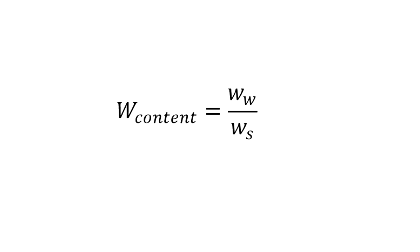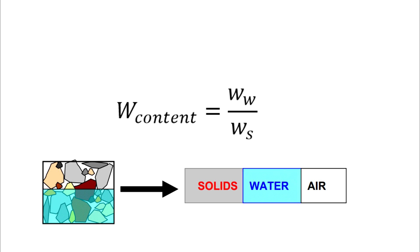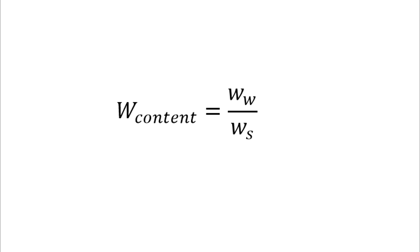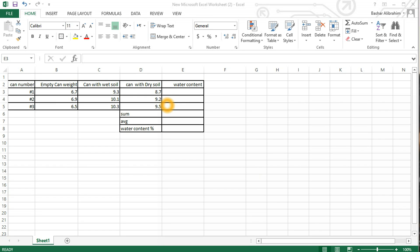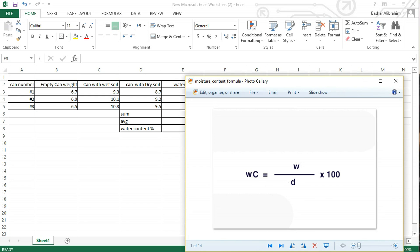Now the calculation part. Water content equals the weight of water within the soil divided by the weight of the solid particles within the soil. We have here some data that has been obtained from a laboratory experiment.